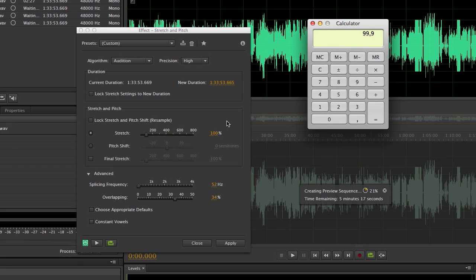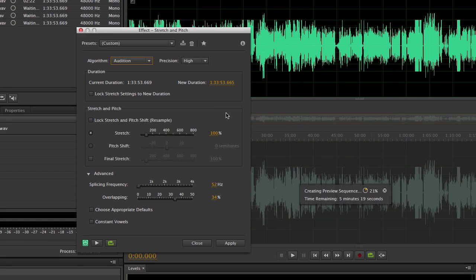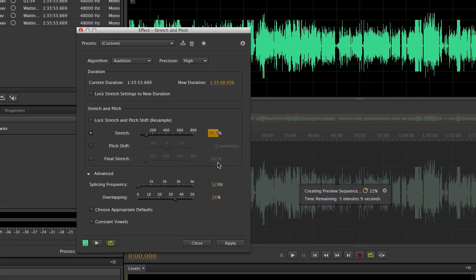99.9. This is the value I'm going to type in here, 99.9.